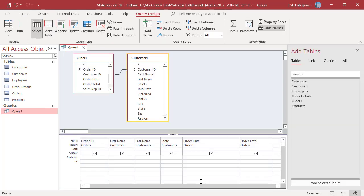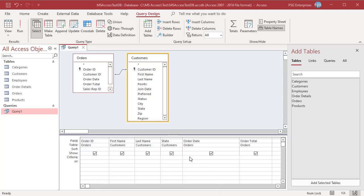You can use the AND operator in queries when you want a field to meet two or more conditions that you specify. Unlike the OR operation, the AND operation is true only when both sides of the expression are true.